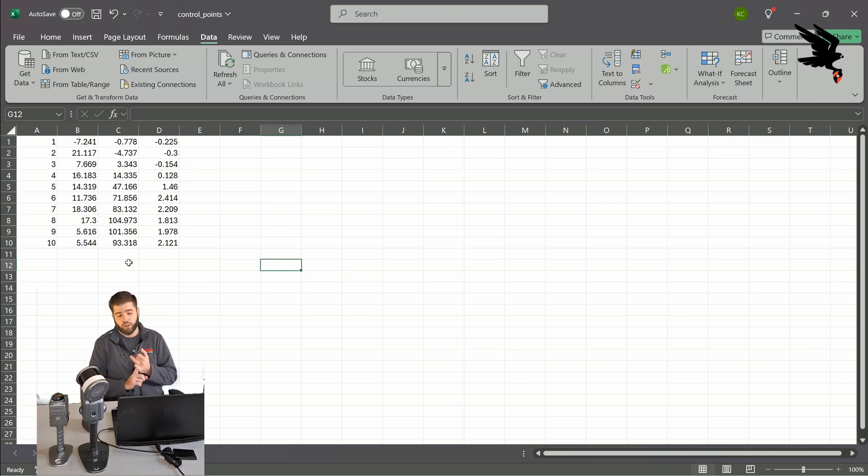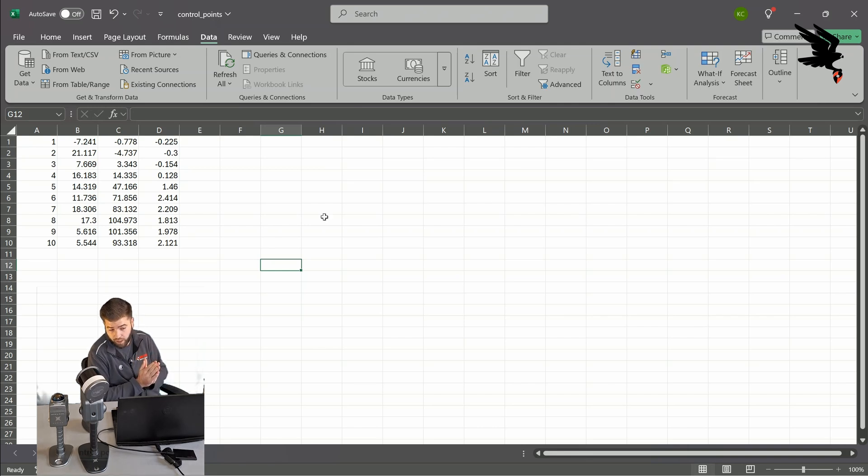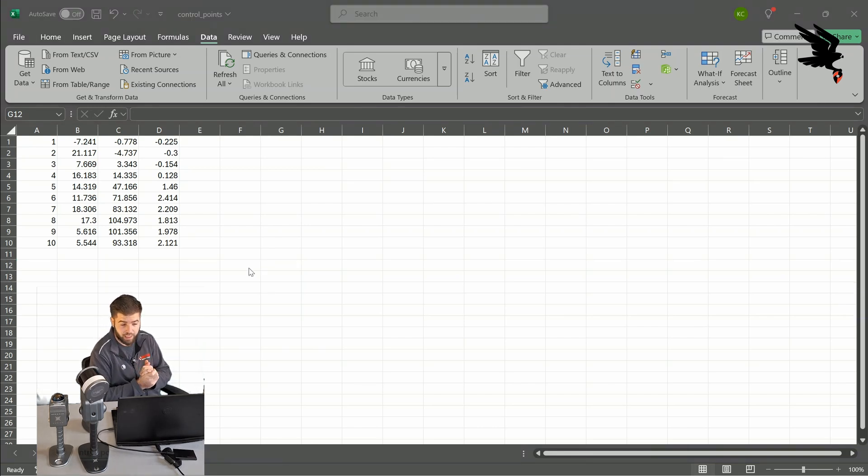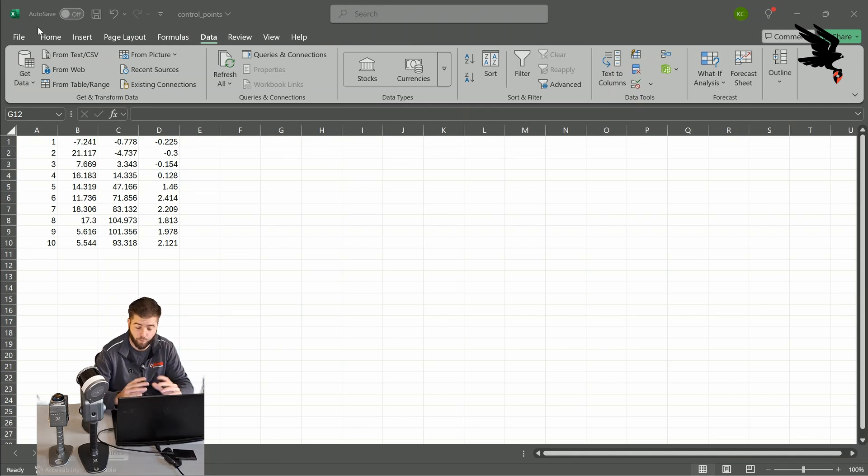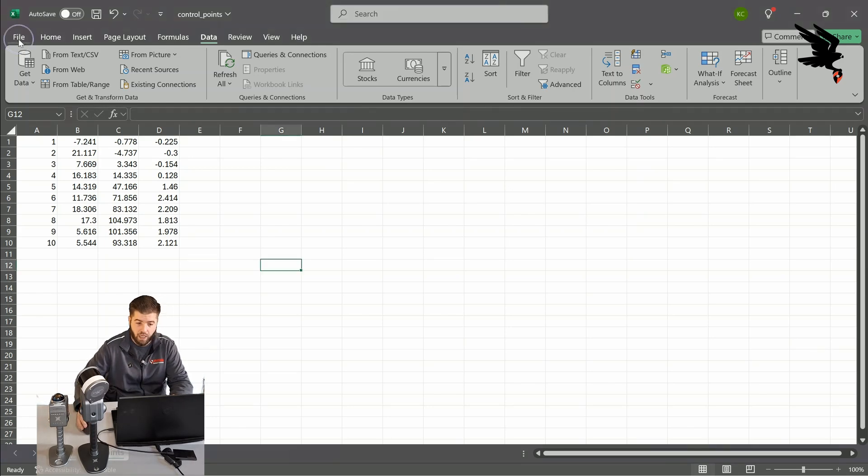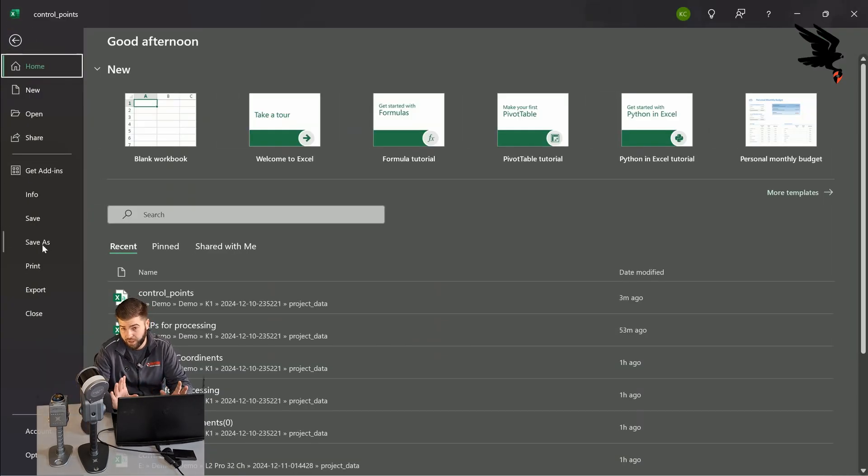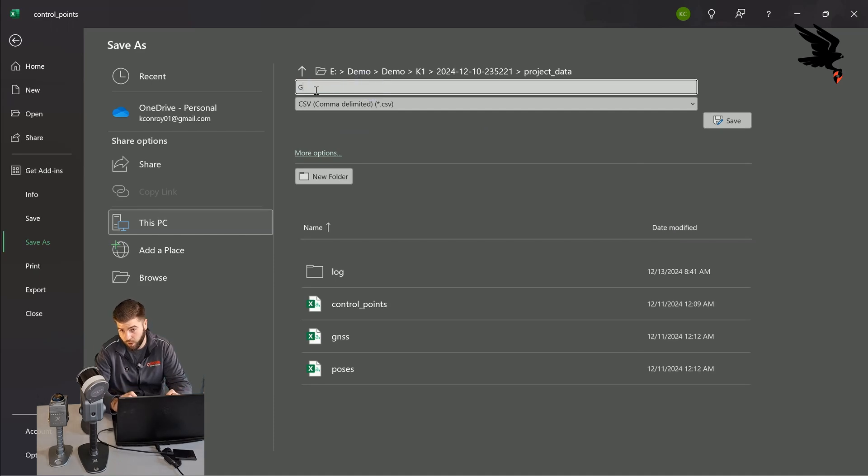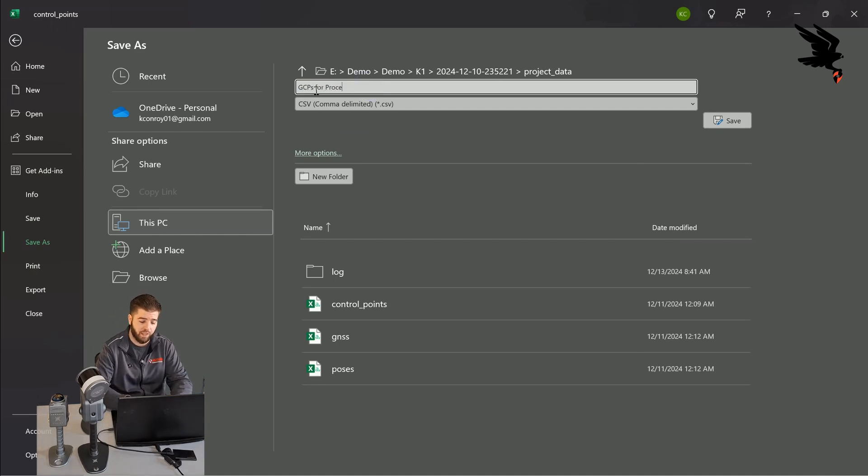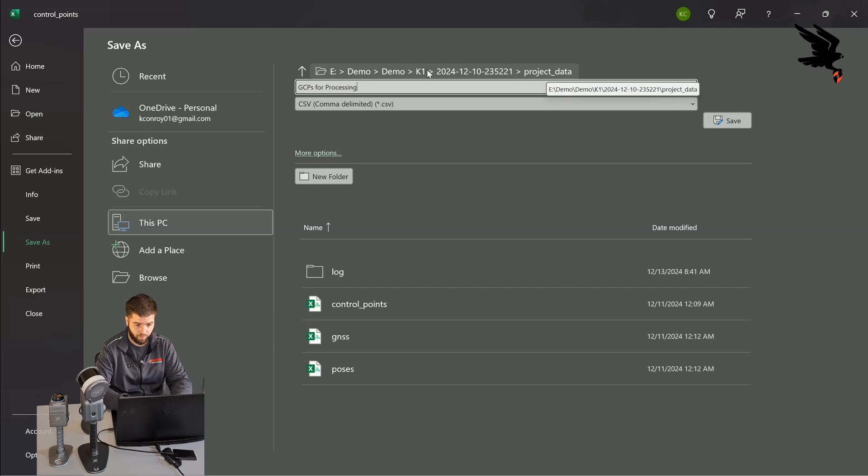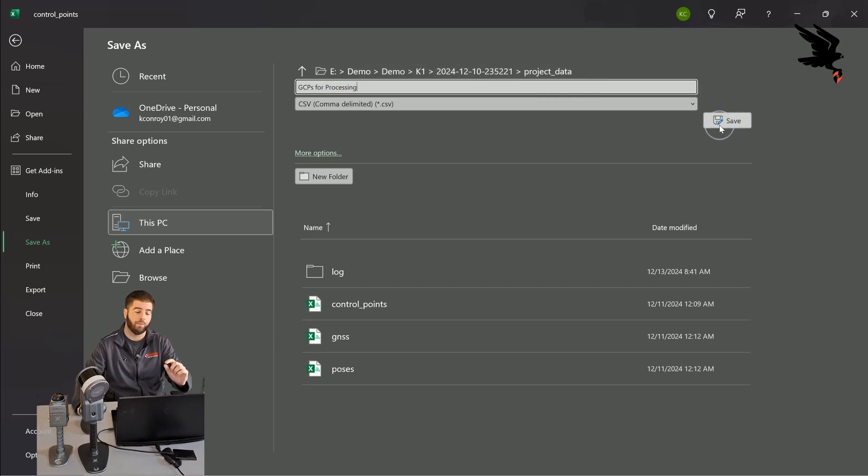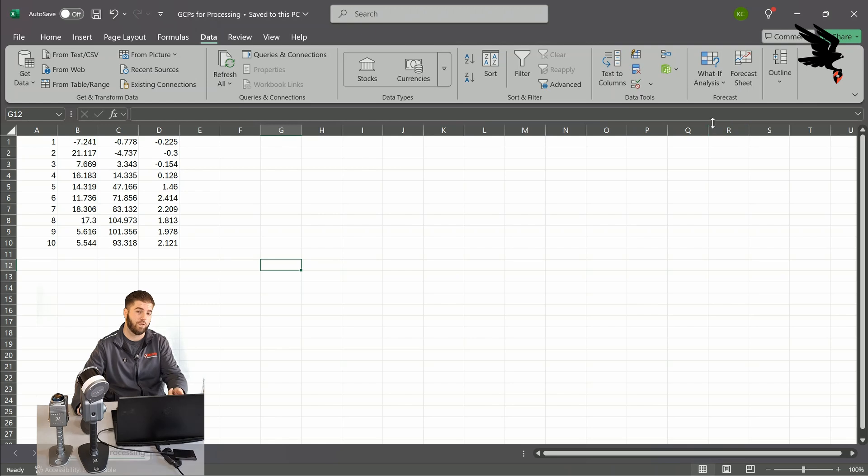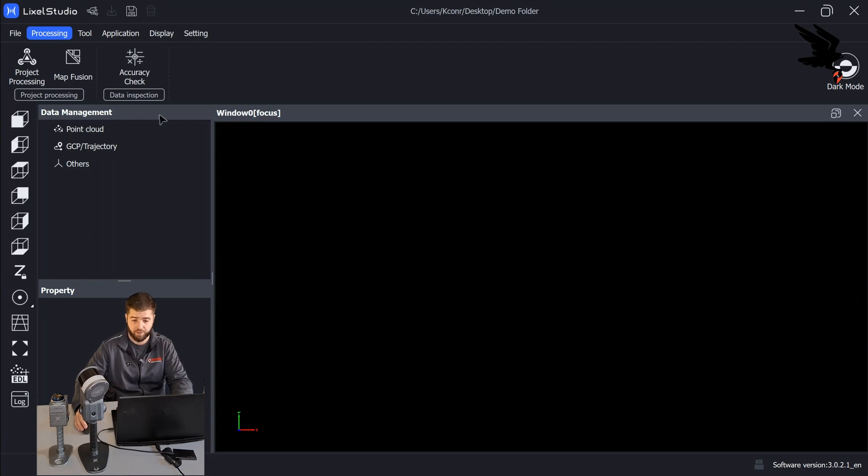Perfect. So now our control point name should be starting in column A, our X should be in column B, our Y should be in column C, and our Z should be in column D. Now that we have this data formatted the way we want to, we want to go ahead and save as. You can name this anything you want, it just cannot be named control underscore points. So I'm going to name this, for the purpose of the demo, GCPs for processing. And we also want to make sure that we are saving this back into the project data folder of our scan data so that we can easily add that in for post processing.